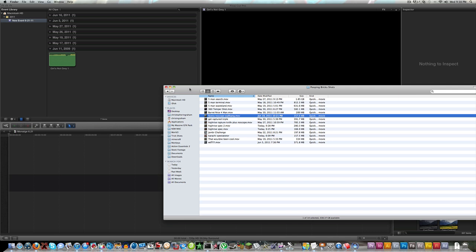If you remember, if you use HDV with Final Cut you'd have to export in certain different ways. It doesn't matter what you export now, you can just drag it in and it'll recognize the format and it won't downgrade the quality at all.